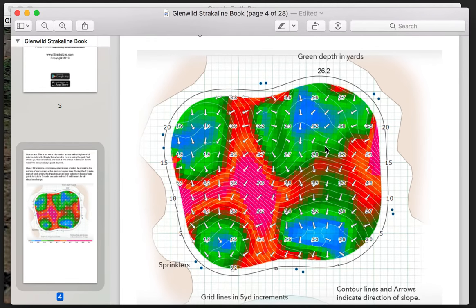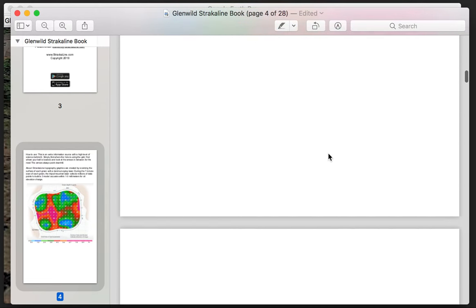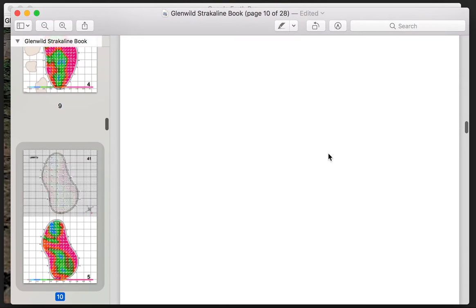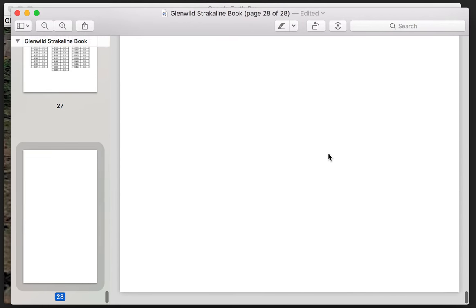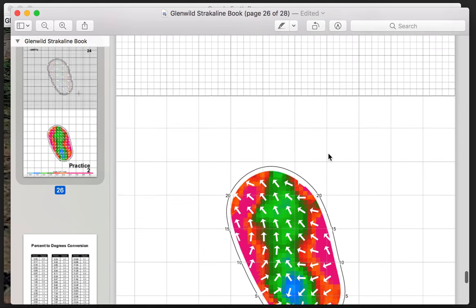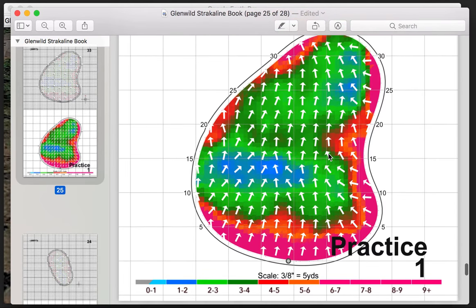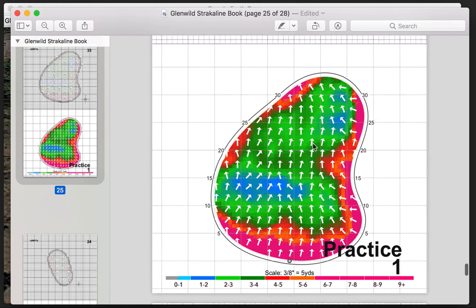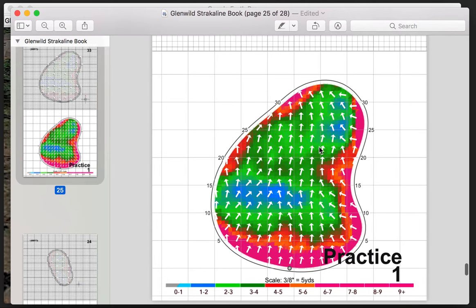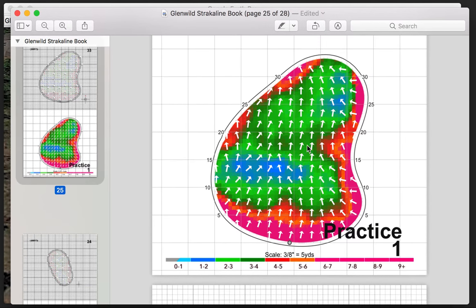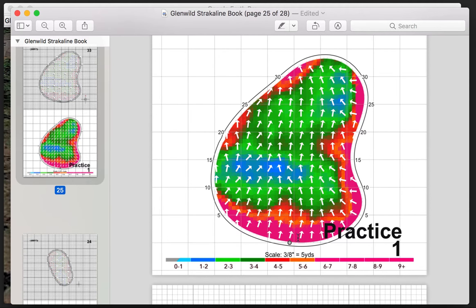So we're going to continue on with this series. We're moving from that particular demonstration now into the practice green. So if we go to our main practice green here at Glen Wilde it's a very simple one for our members to understand. As we all know when you enter the putting green you are going to experience a general slope that moves in this case from south to north.